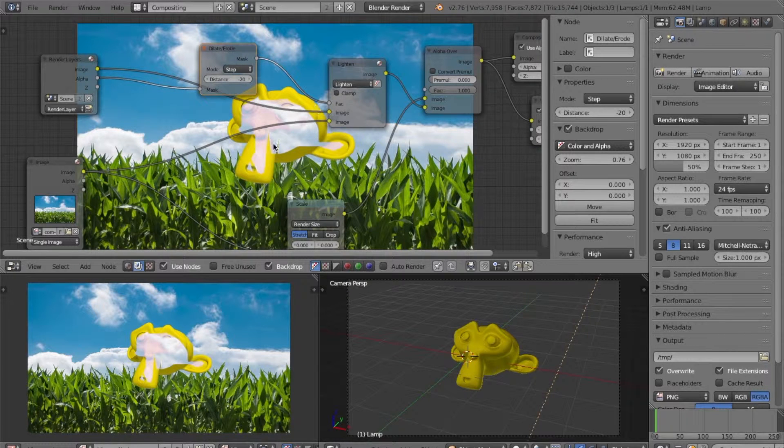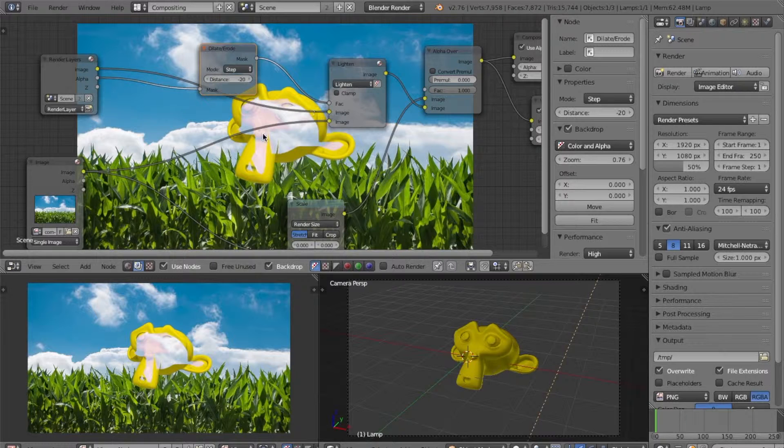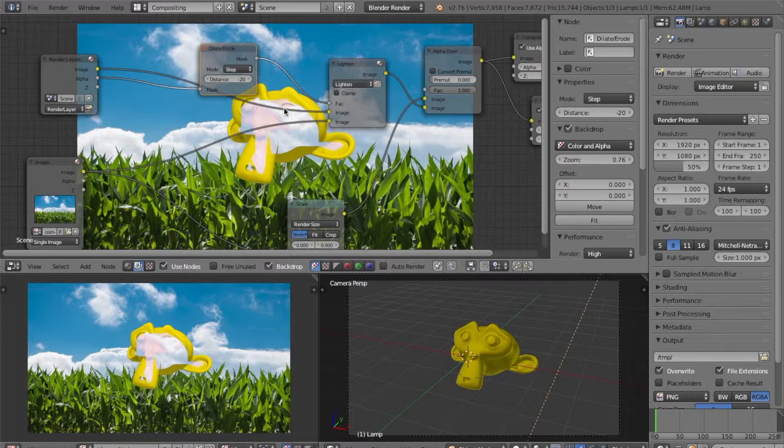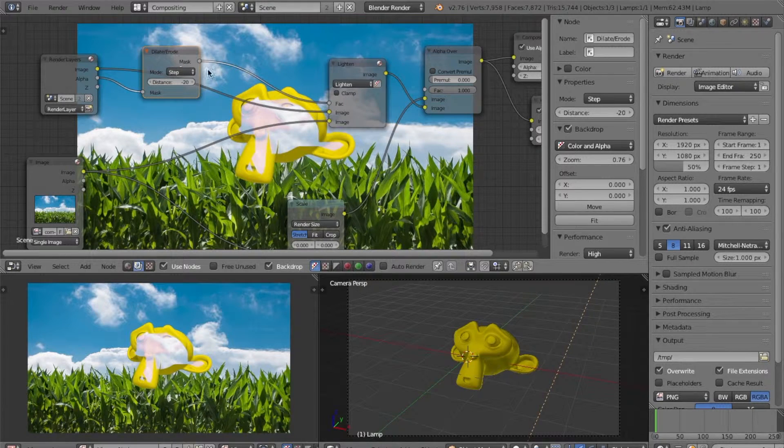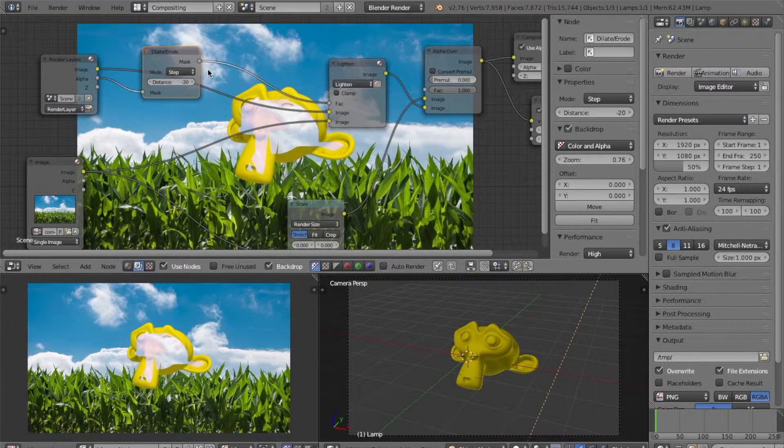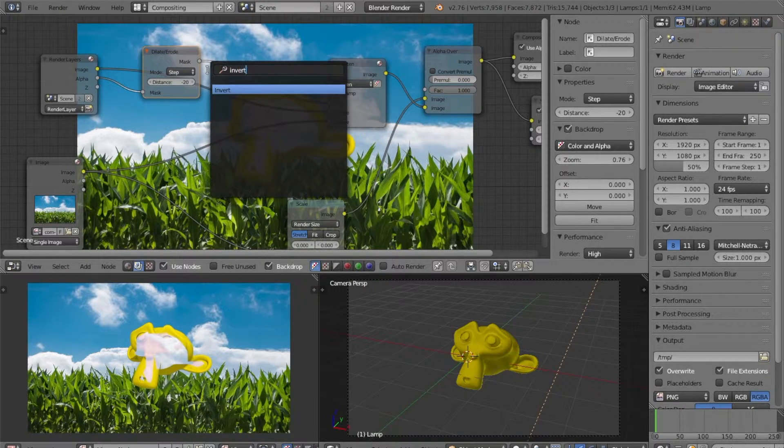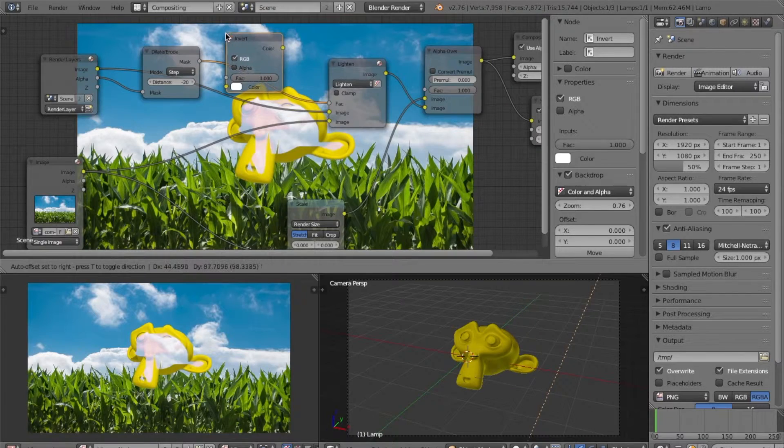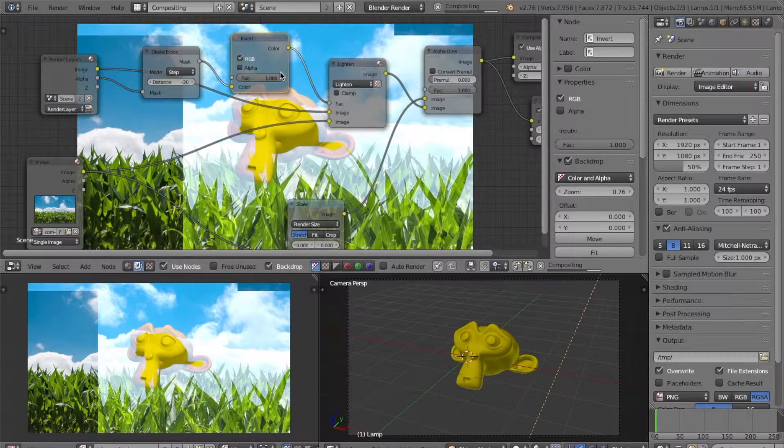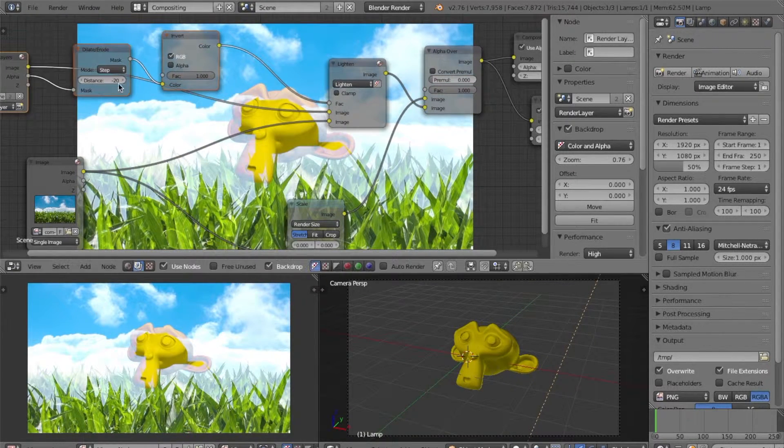And now this is pretty much the opposite of what we want. The inside of the character is lit up while the edges are not. We want to invert this effect and to do this we will do invert. So just search for an invert node and add it onto the alpha wire. Now you should see this effect.